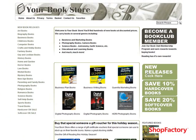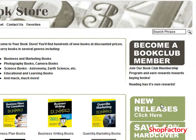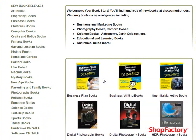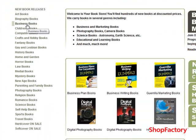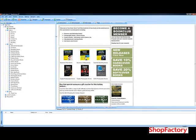You can actually link these so that once you've got all your content in, you can link these images to another page like new book releases. We've also got hardcover and softcover on sale here. As well, you can link these images and the text directly to products that you might have on your other pages. We'll do that next in the next set of tutorials.